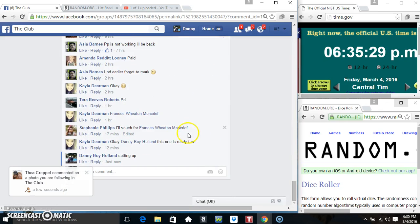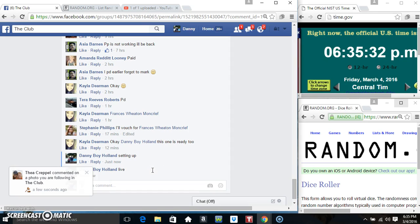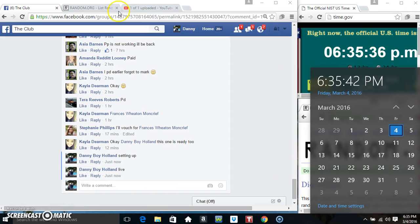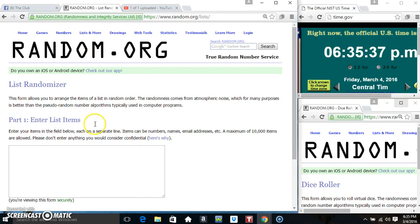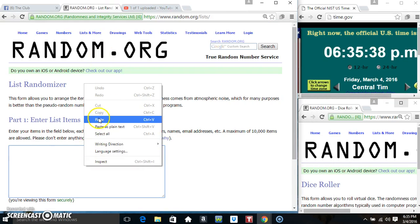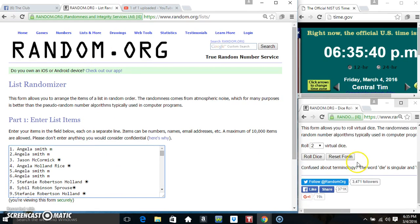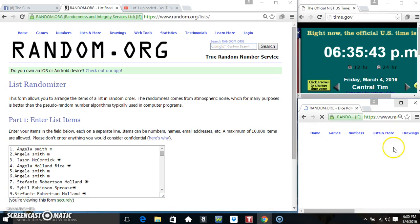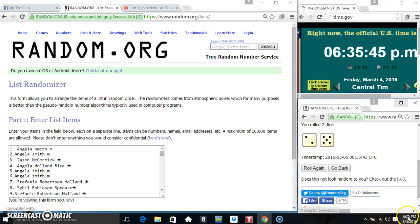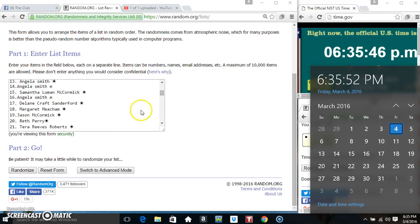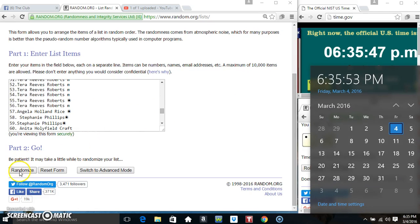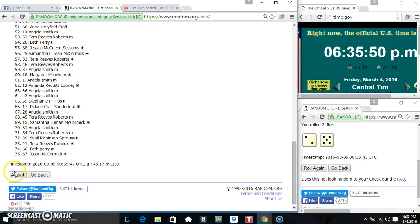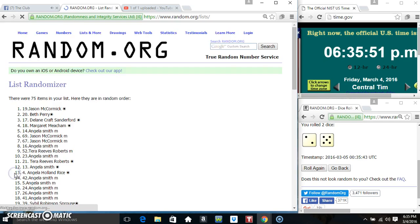Copy our list, go live 6:35, paste our list, dice - we need a 7 or higher. 6:35, we got a 7. 6:35, seven times, 75 items on the list. That's one, two...